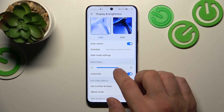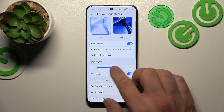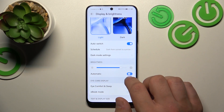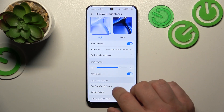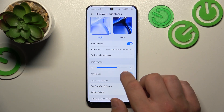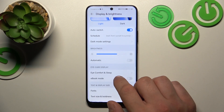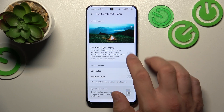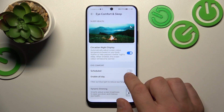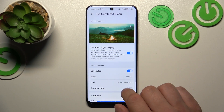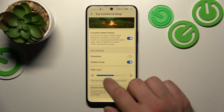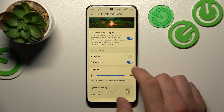Next we can change the brightness level of the screen manually or via auto brightness. Next we can enable or disable eye comfort mode, schedule it, enable all day, and change the filter level.